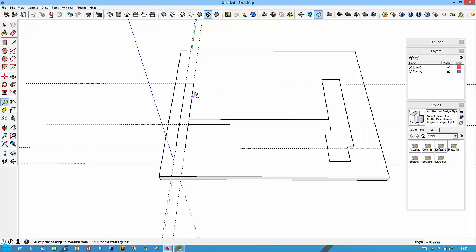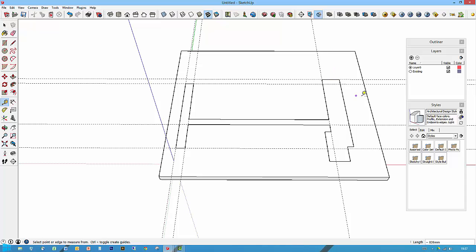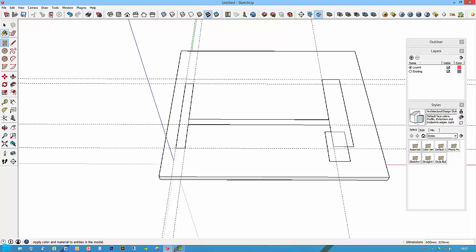Once you've got the general outline, you can then use the rectangle tool and just quickly form a rectangle there, form a rectangle there, form a rectangle to there and a rectangle to there.